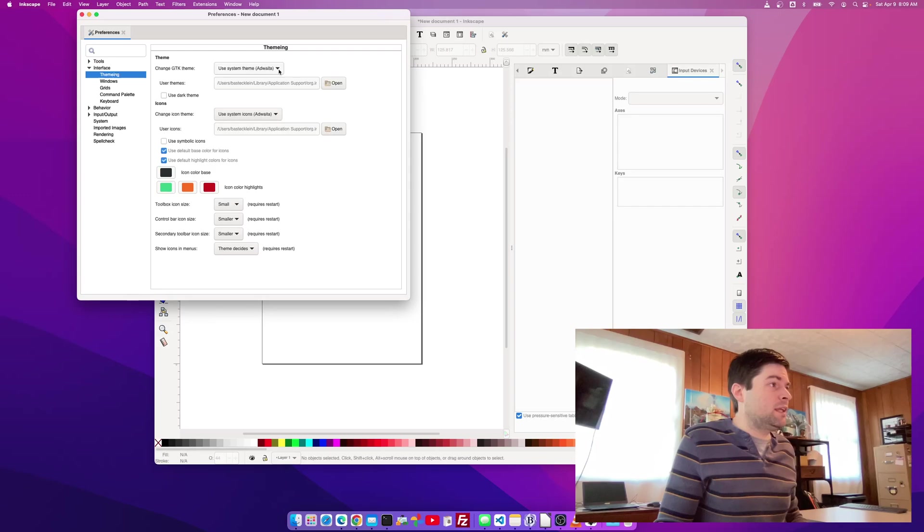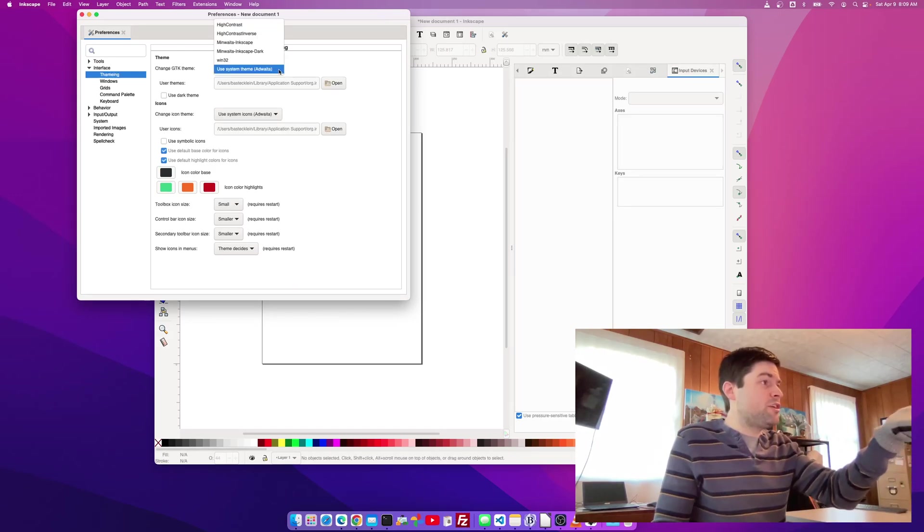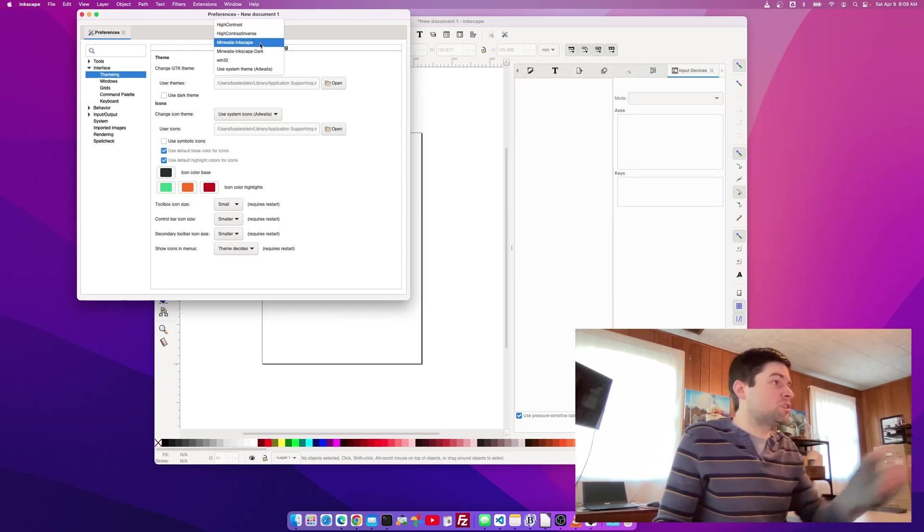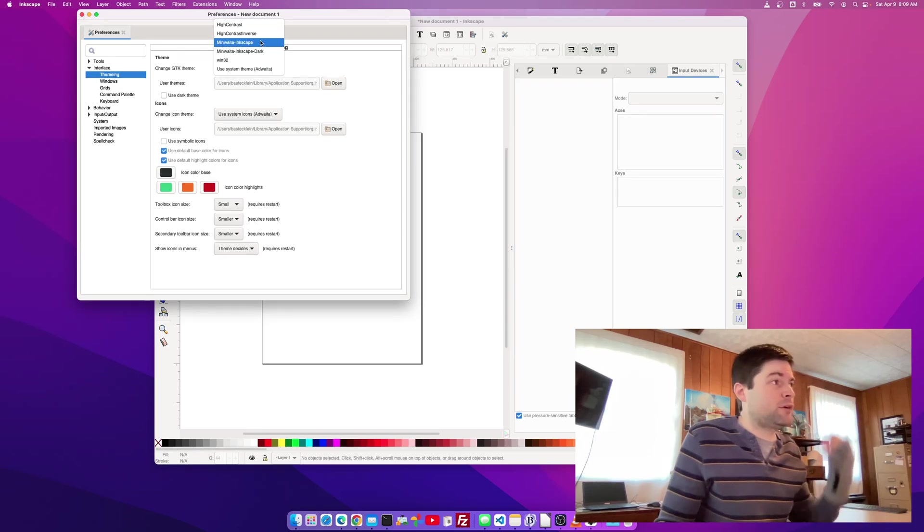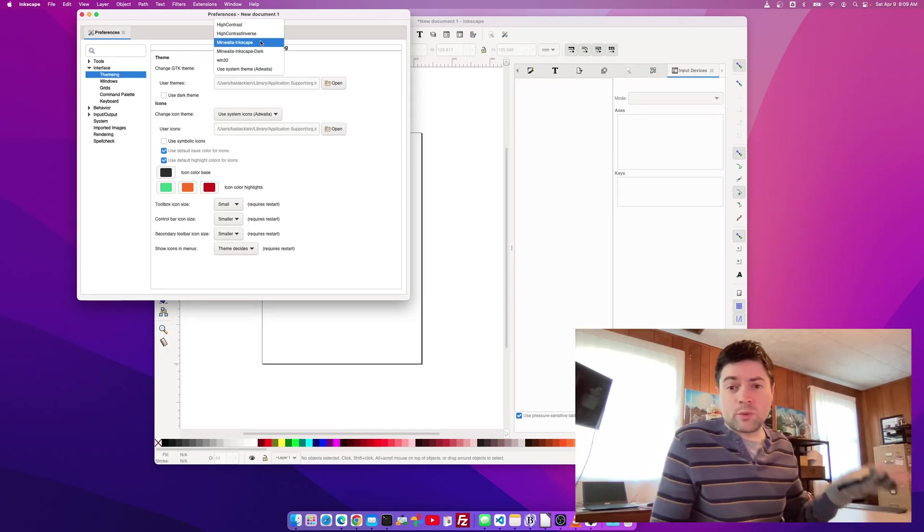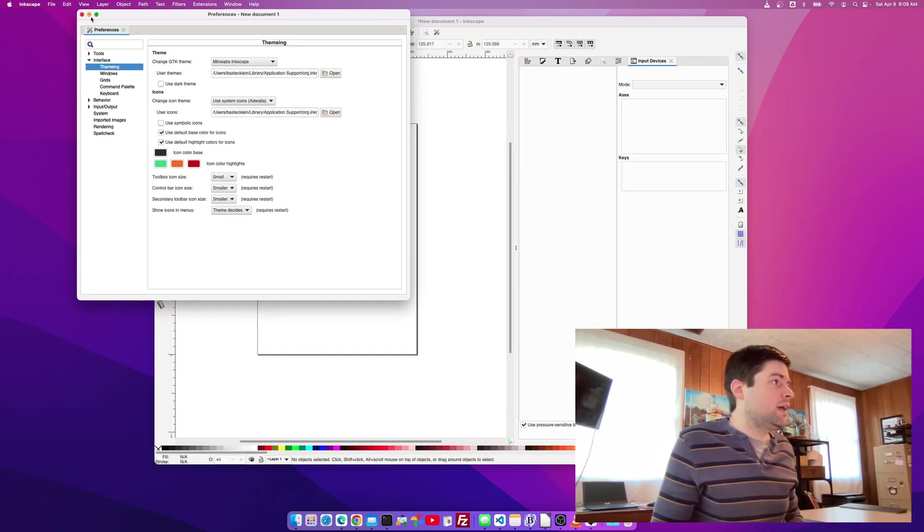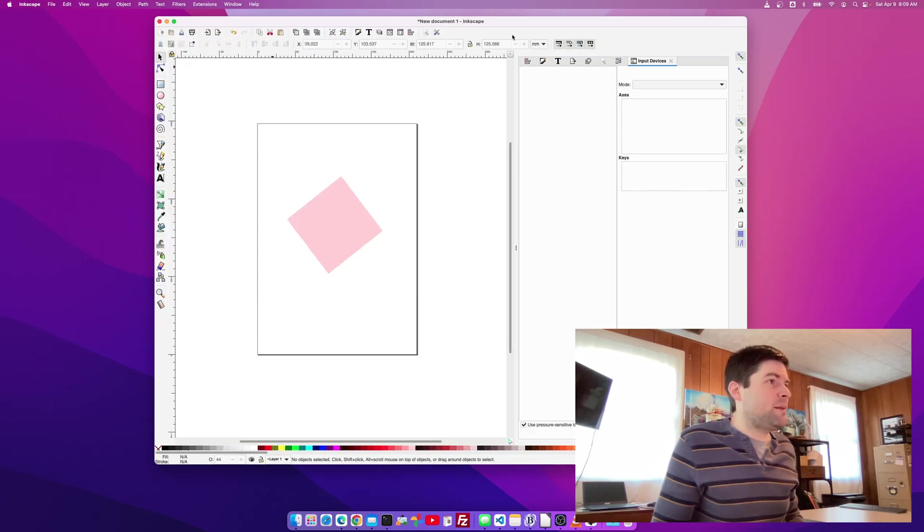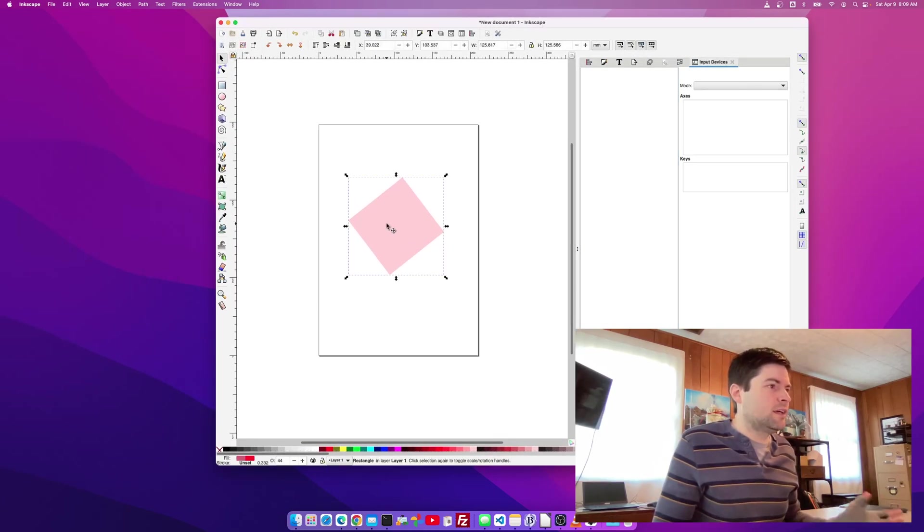and it's set on the default theme and you just switch it to this Minwada or however you say it, Inkscape. There's a regular one and a dark one. And it does make the app look a little more archaic.